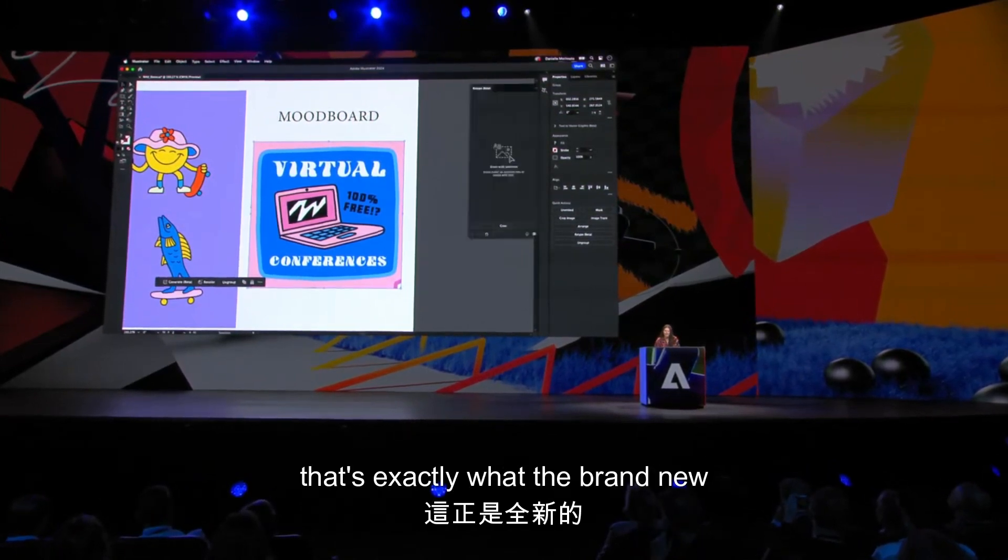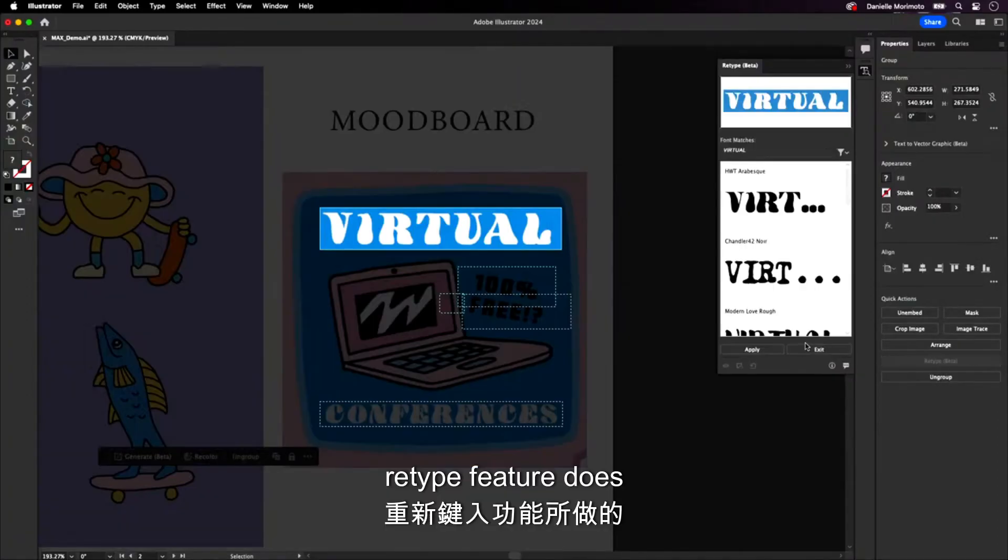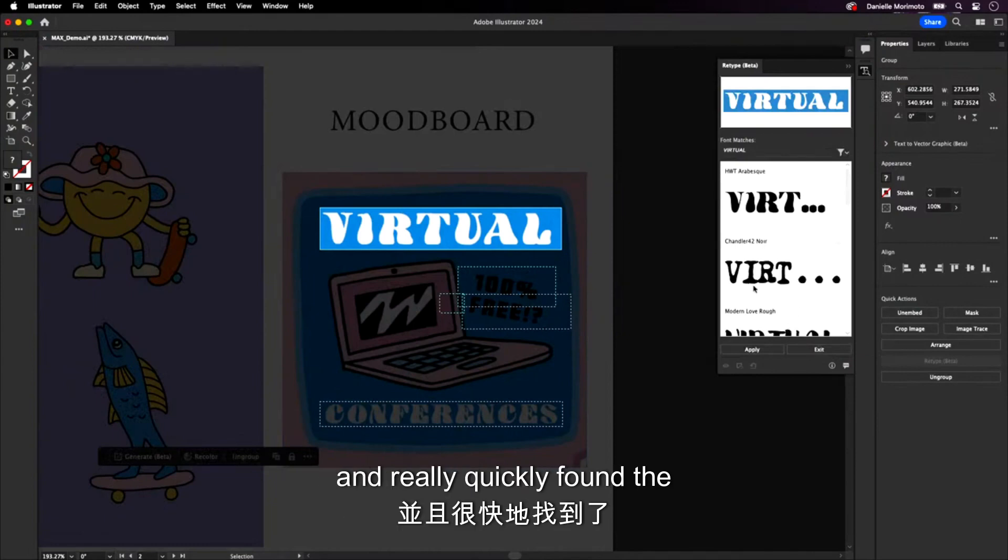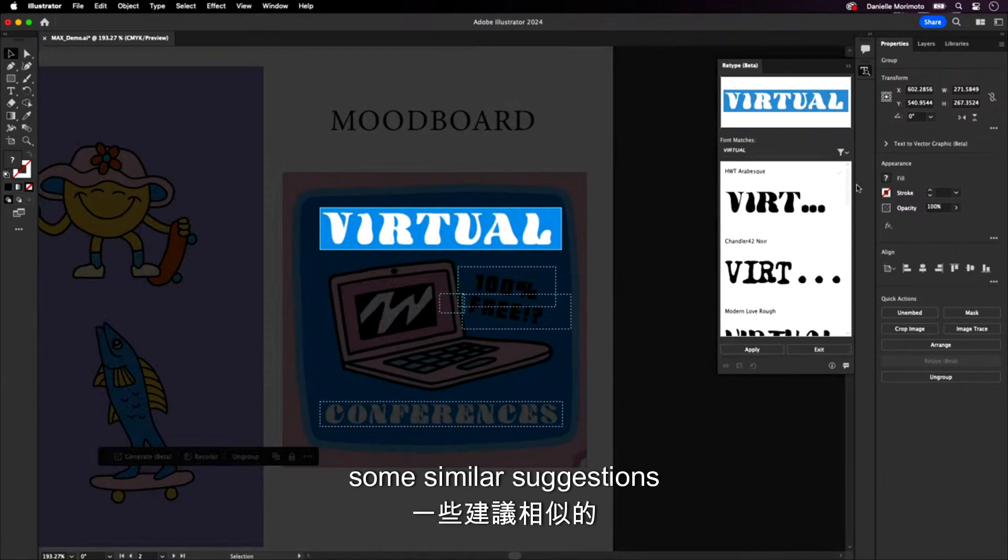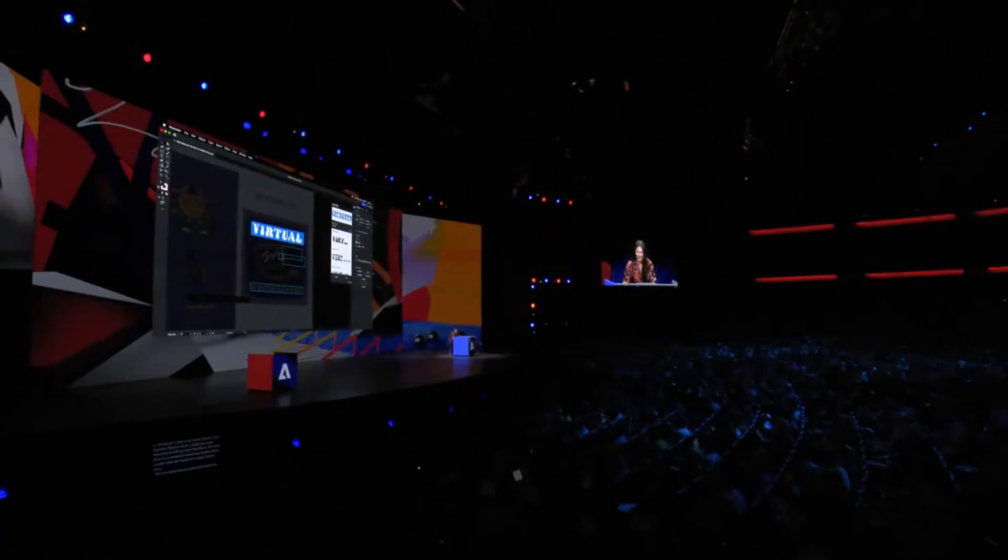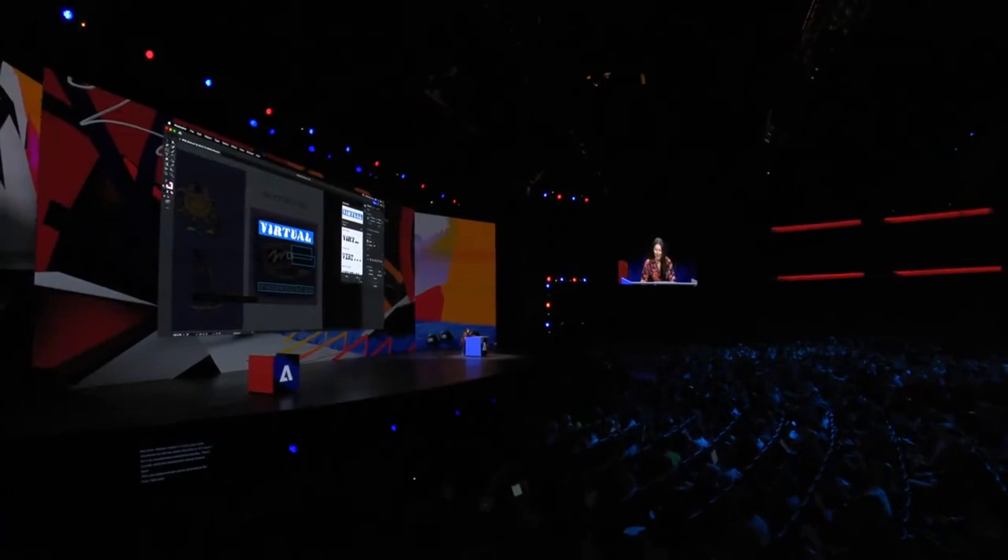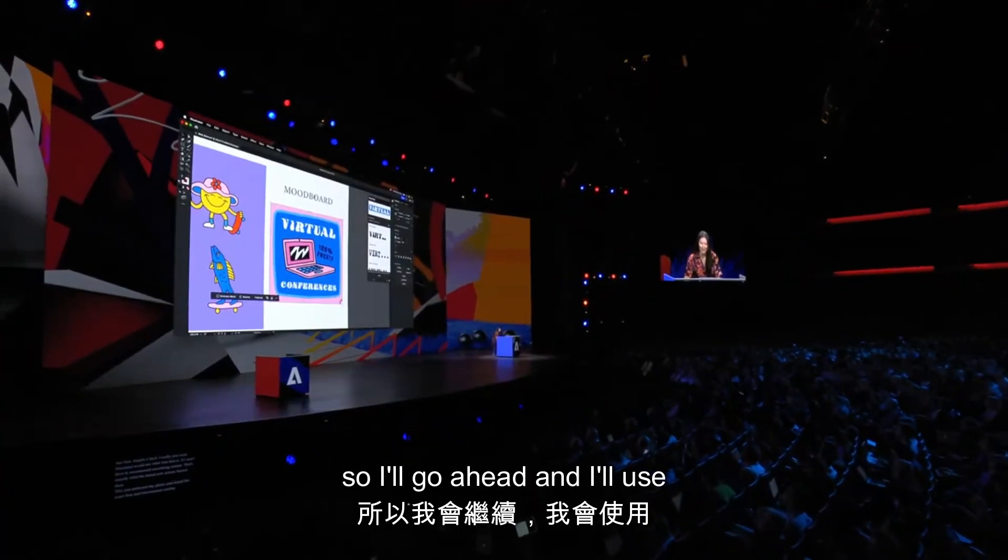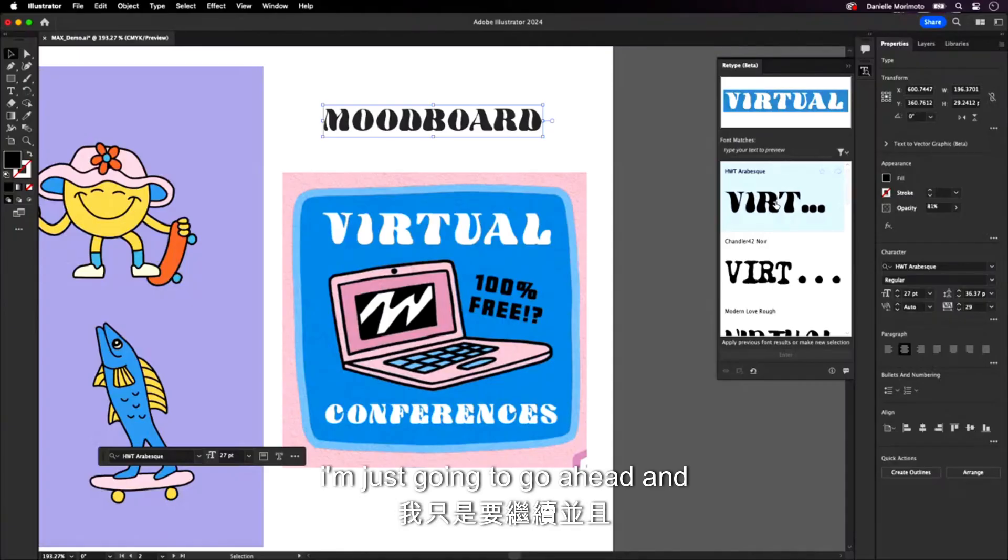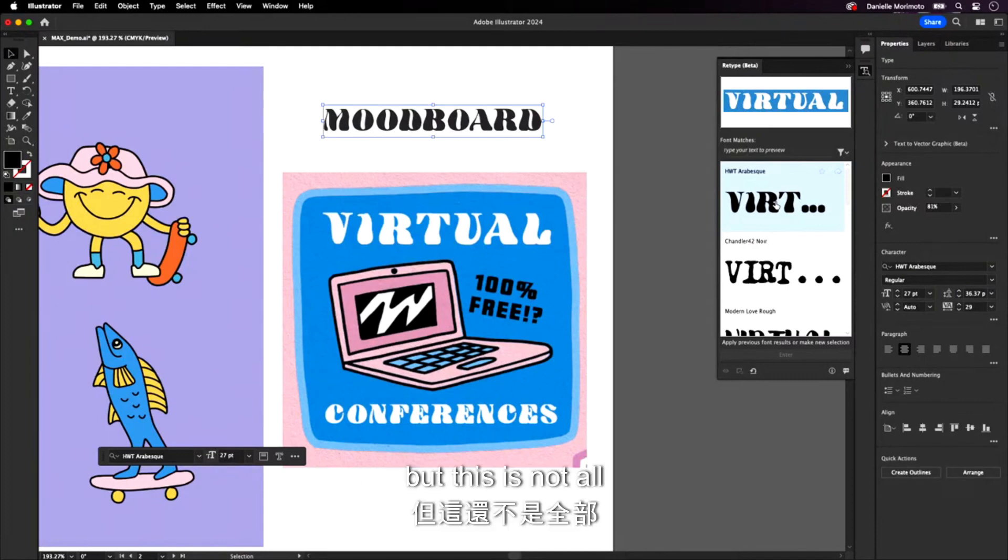Well, that's exactly what the brand new retype feature does. So this just analyzed my photo and really quickly found the exact font and also recommend some similar suggestions. Amazing. So I'll go ahead and I'll use this in my design right away. I'm just going to apply this, and it's really easy.